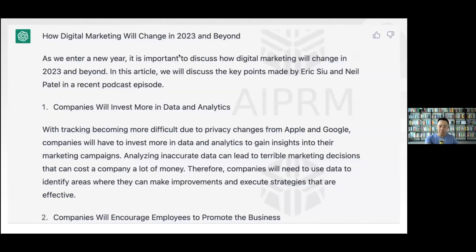ChatGPT will output something like: 'How Digital Marketing Will Change in 2023 and Beyond.' It discusses key points made by Eric Siu and Neil Patel, including things like companies investing more in data analytics. That's a pretty good title.